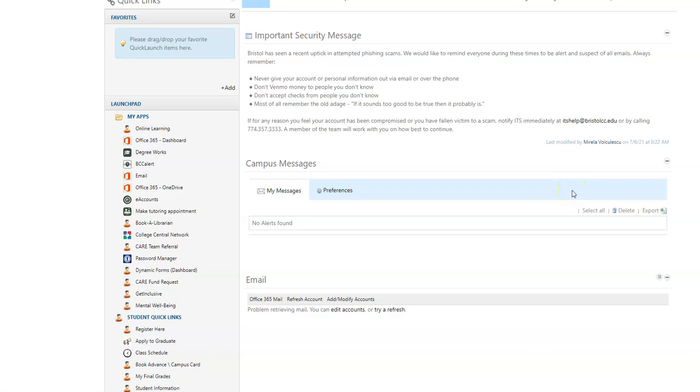Hi everyone, today I'm going to show you how to find out who your assigned advisor is. There are two ways to do this.